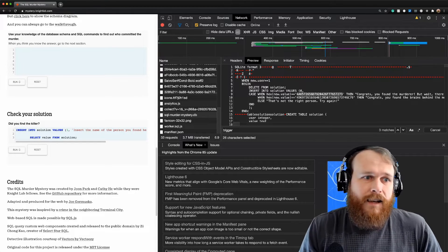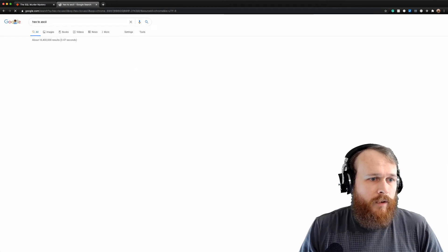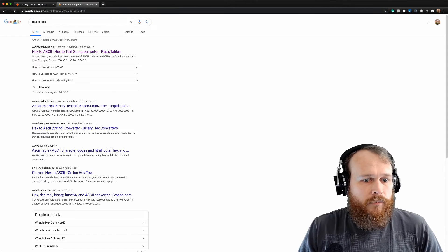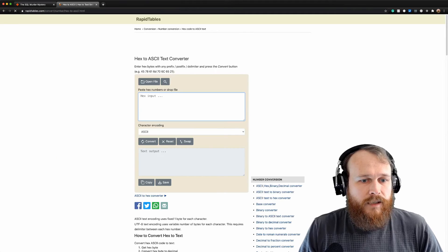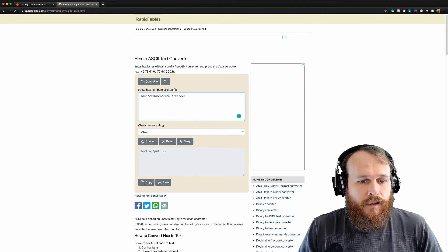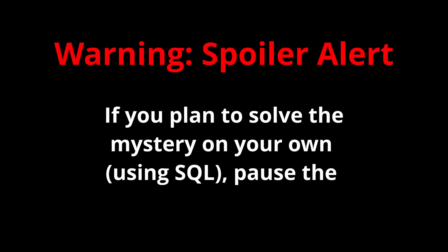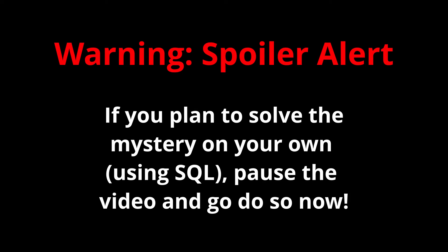We'll paste it in and convert. Warning spoiler alert: if you plan to solve this mystery on your own using SQL, please pause the video and do so now. Looks like Jeremy Bowers is the murderer.